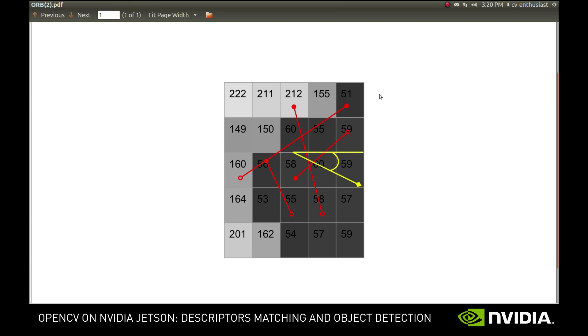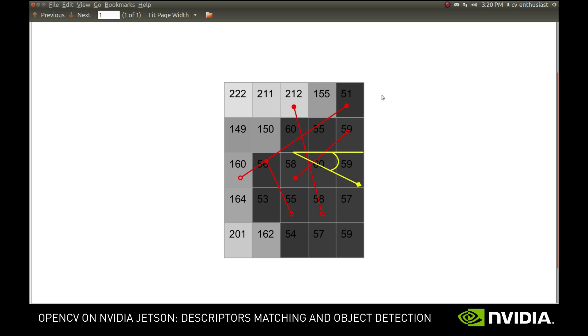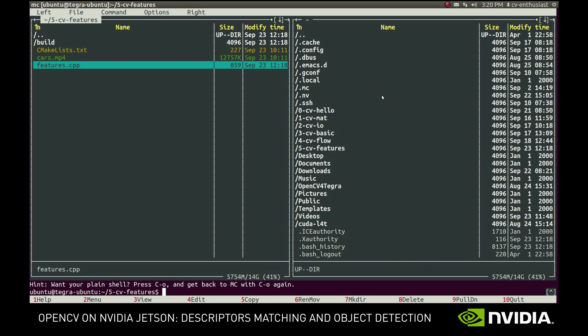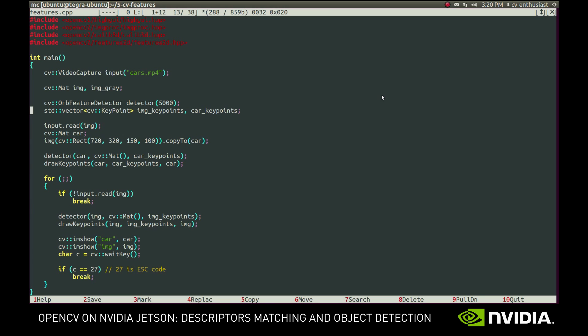We'll omit the details about how it is constructed, since they are not very relevant for us. The only thing we need to know to proceed is that we can store the descriptors in a mat. So to extract the descriptors for each feature, we create mats to hold them and provide those to the respective detection calls.